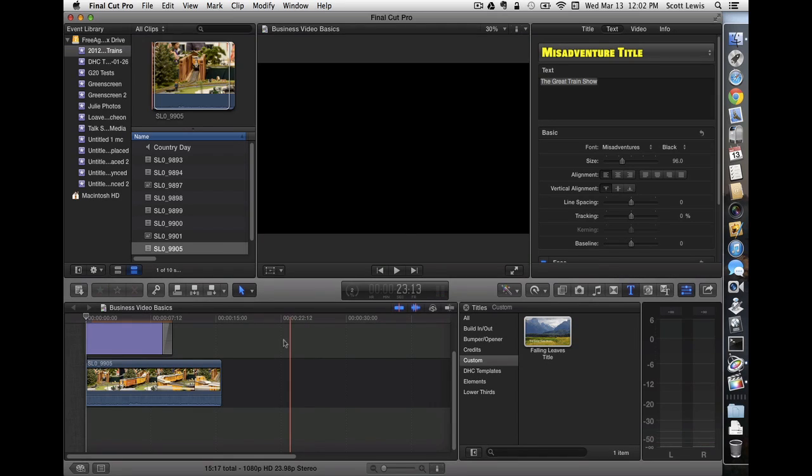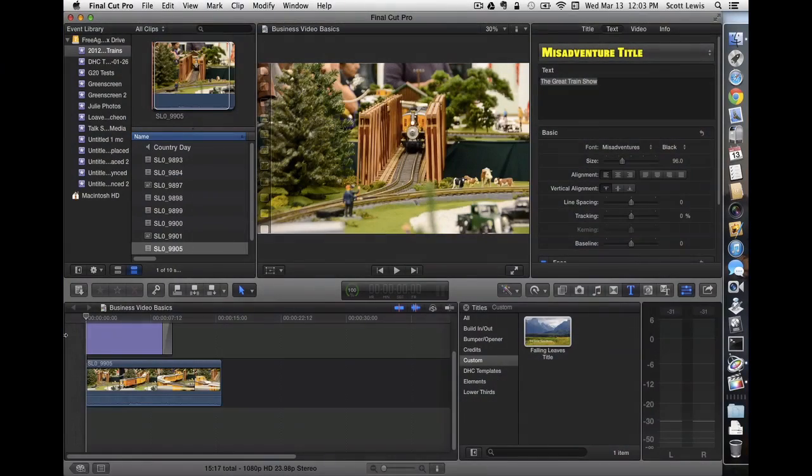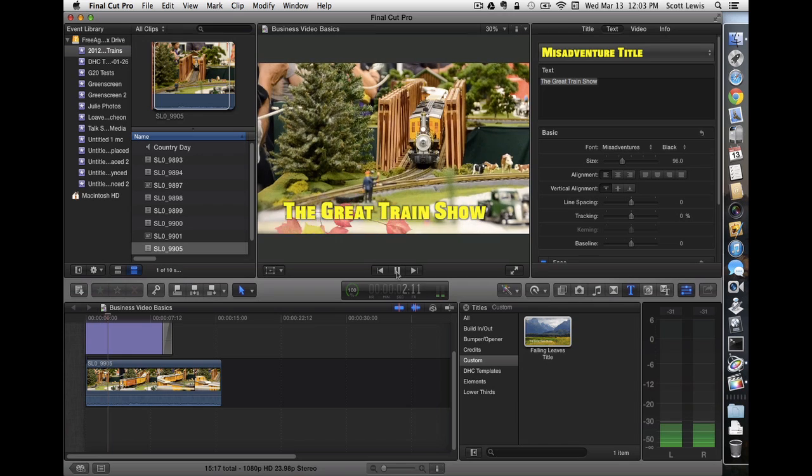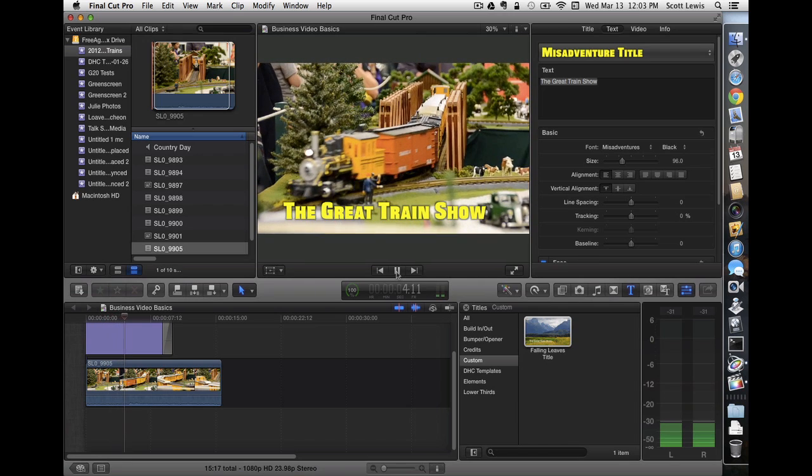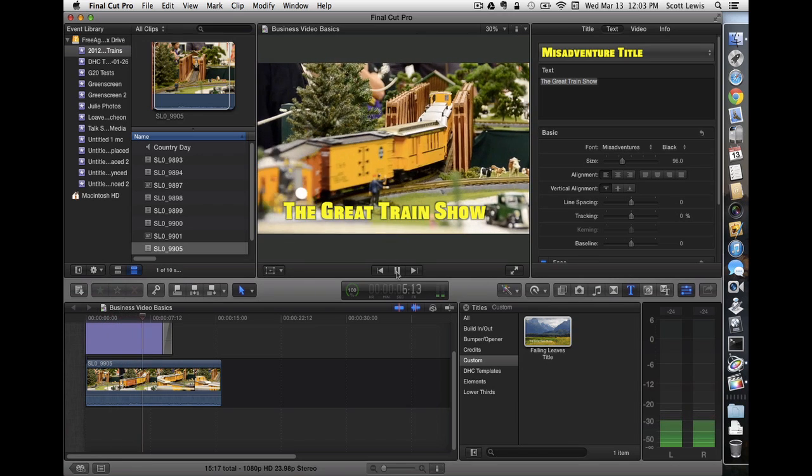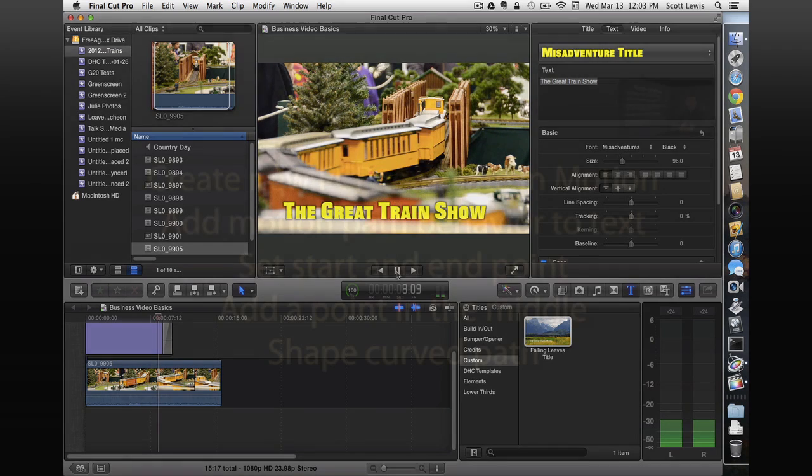Let's go ahead and let that render for a minute. Okay. Well, that should be fully rendered now, so let's play it. And there we go. Our title flies in, here comes our leaves, they fade off, and the train enters. Nice opening for our video promotion for this train show.